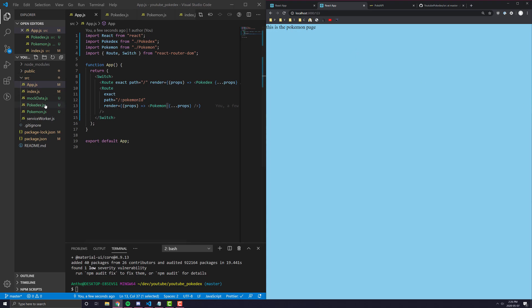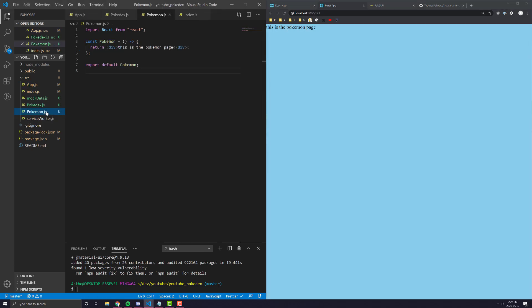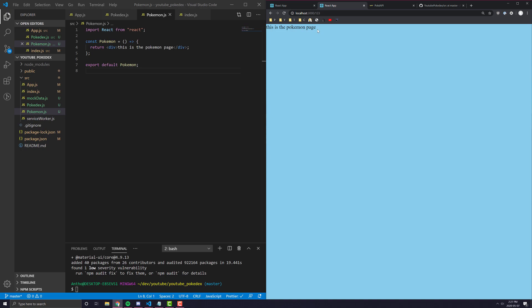Now, let's get in there and just put some really simple logic into the Pokemon page just to pretty much take out the Pokemon ID and display it on the page. For example, I should say something like, this is the Pokemon page for Pokemon number and then the Pokemon ID.